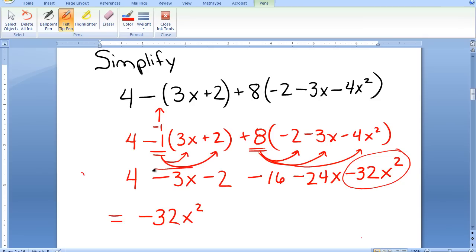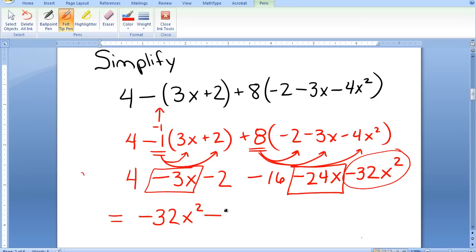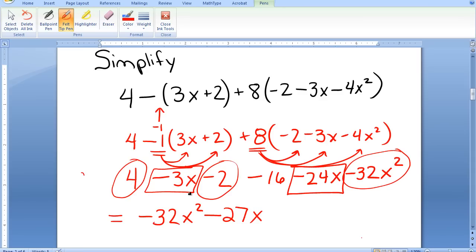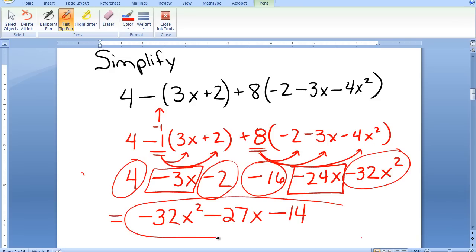I gather and combine the x terms: negative 3x minus 24x minus 4x makes negative 27x. Then I gather and combine the constant terms: 4 minus 2 minus 16. Four minus 2 is 2, minus 16 is negative 14. So the final simplified expression is negative 32x squared minus 27x minus 14.